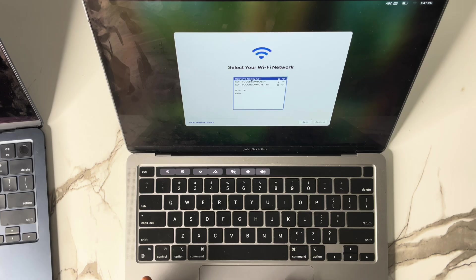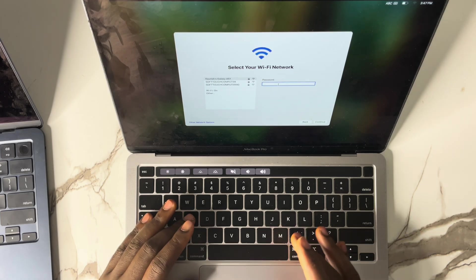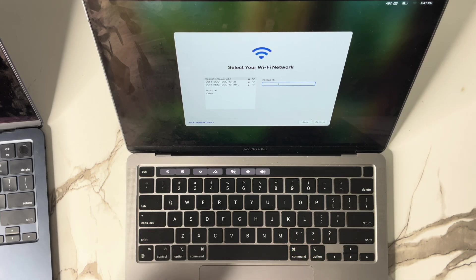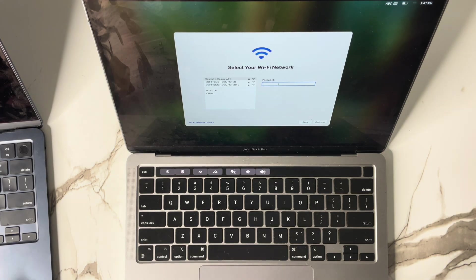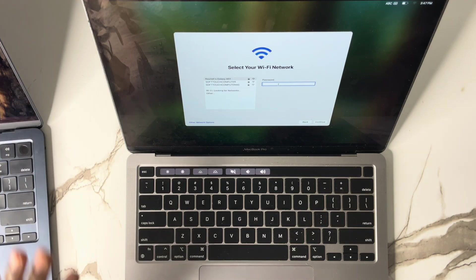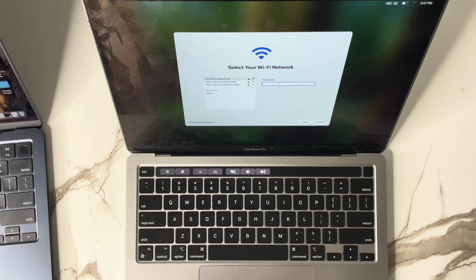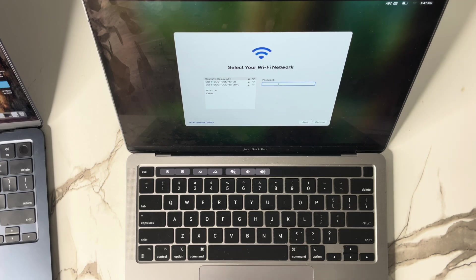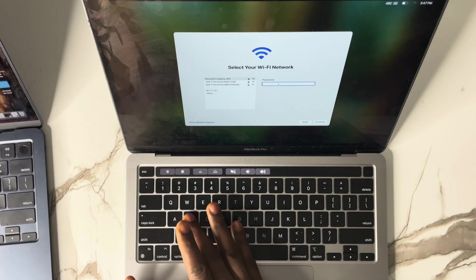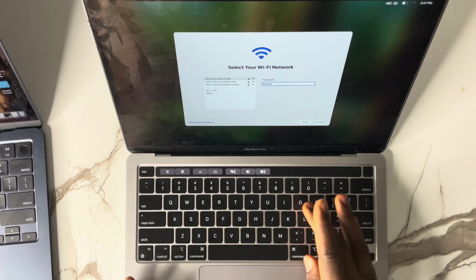We're heading somewhere in this video. I want to show you how to bypass the Remote Management lock, in case you got a system as a gift and it is locked to an organization, or you bought it and it is locked to an organization. In this video I'll be showing you how to bypass this without spending a dime. Let me input my password.